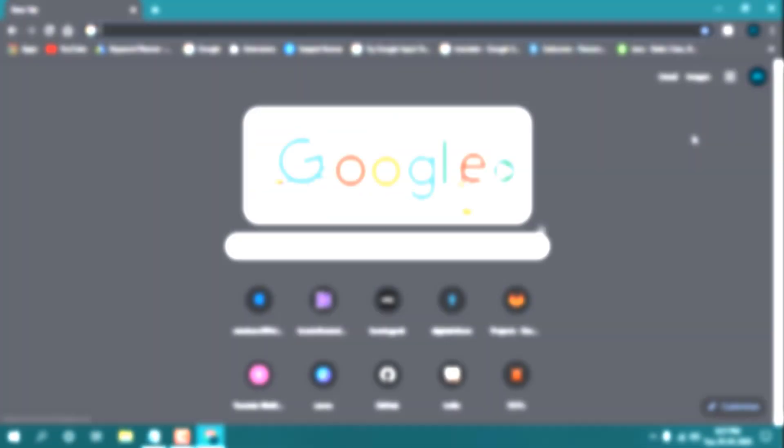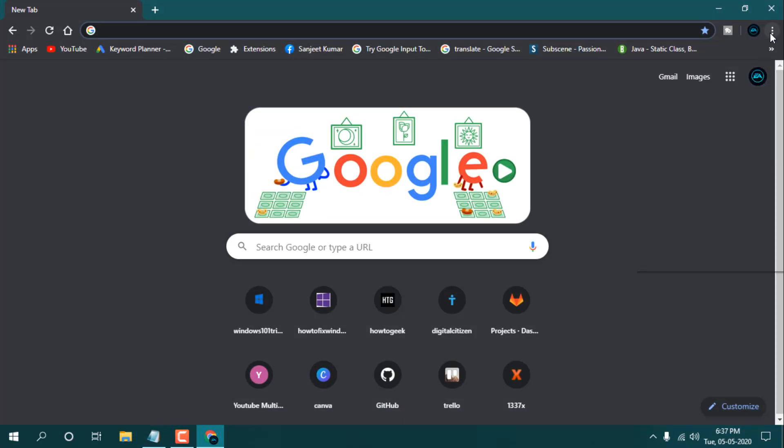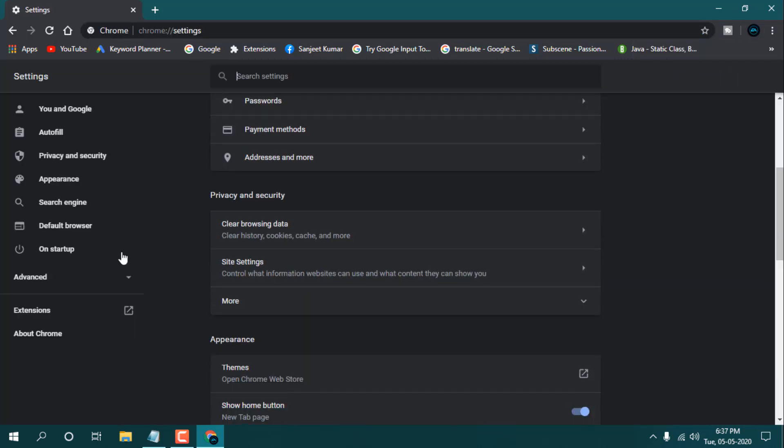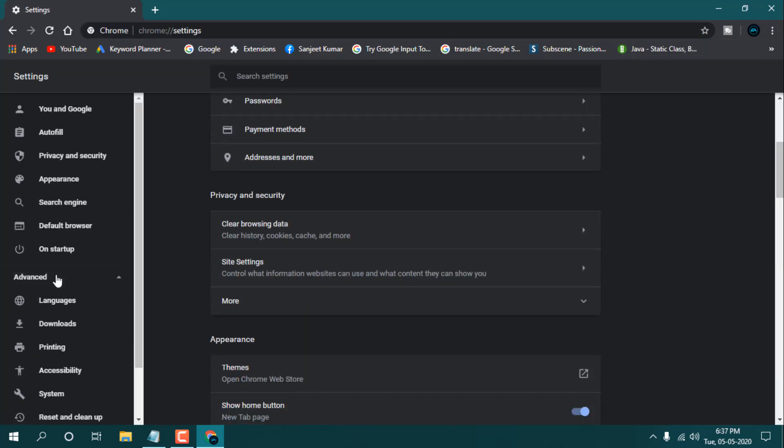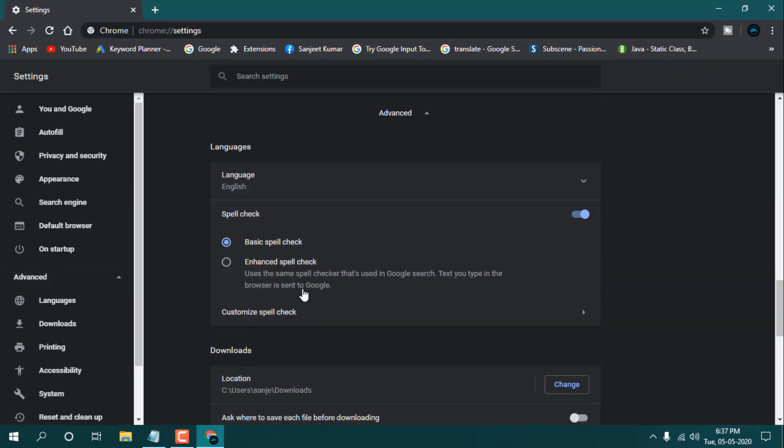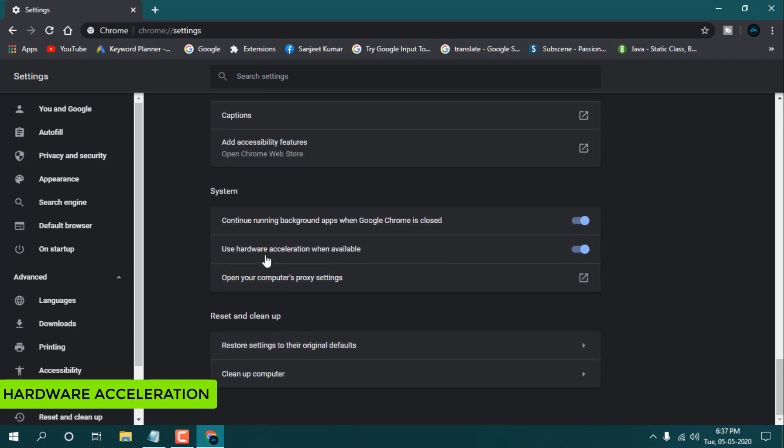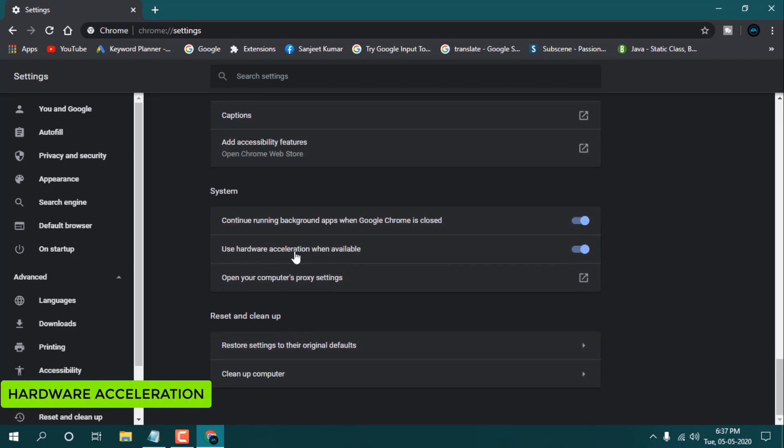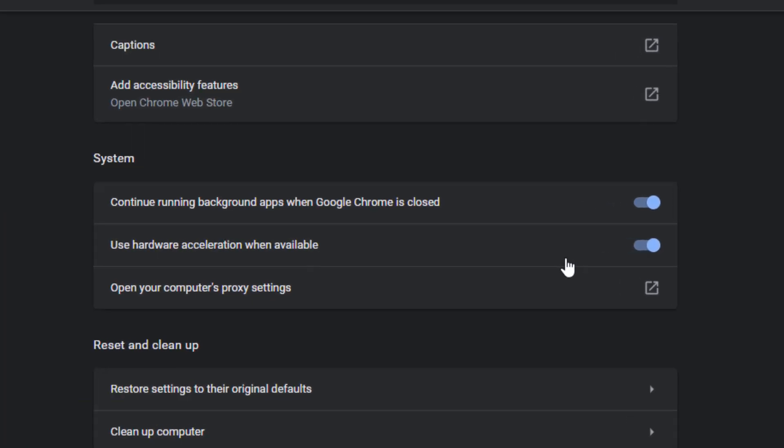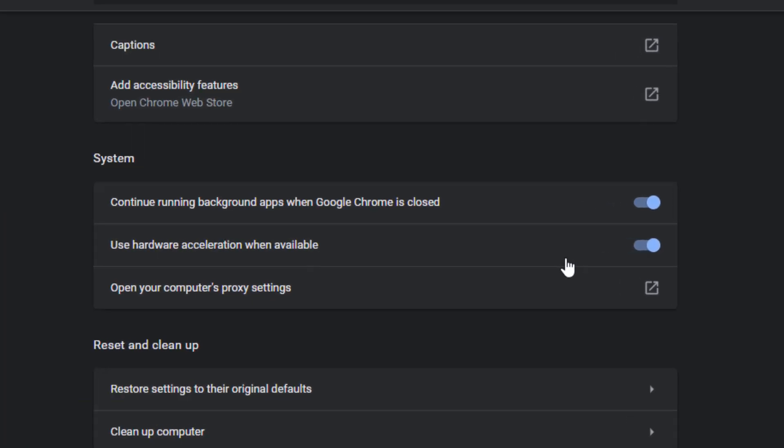So next setting is, just go to settings here. You will see in the Advanced section, go to Advanced, and in Advanced you will see here one setting like this: 'Use hardware acceleration when available.' So this means it will use your CPU whenever it is available, so it will also load your page very fast. So you need to just turn on this setting.